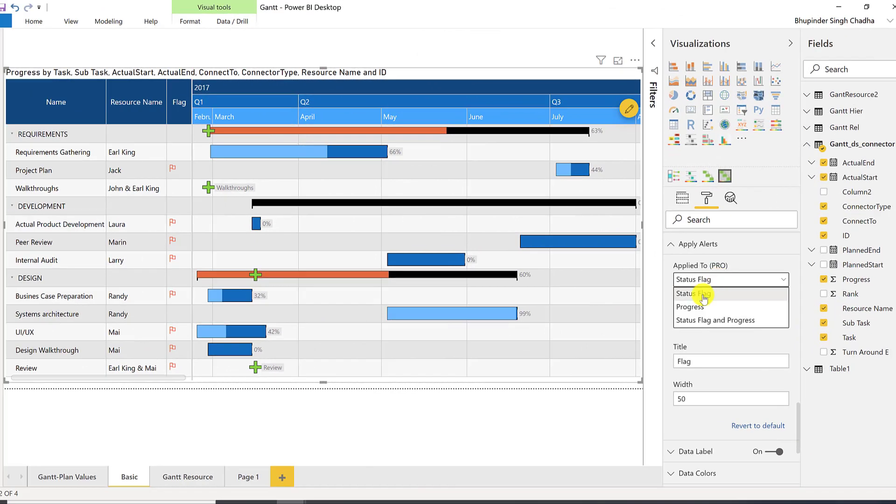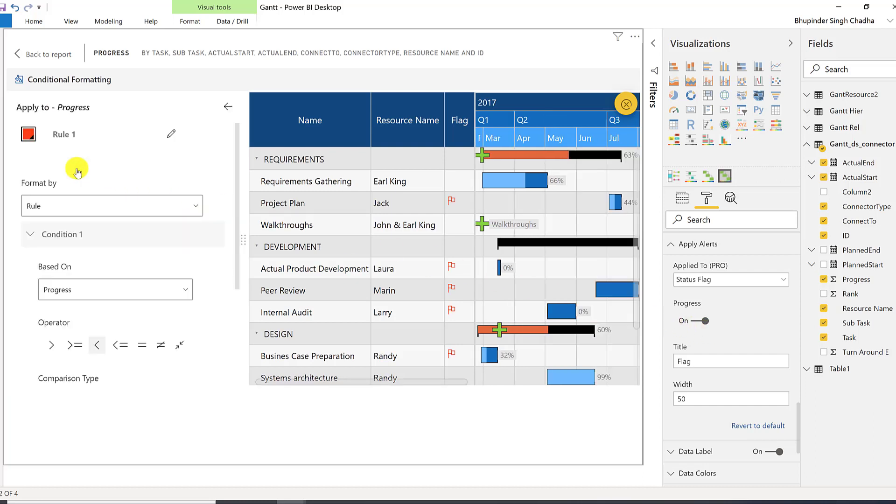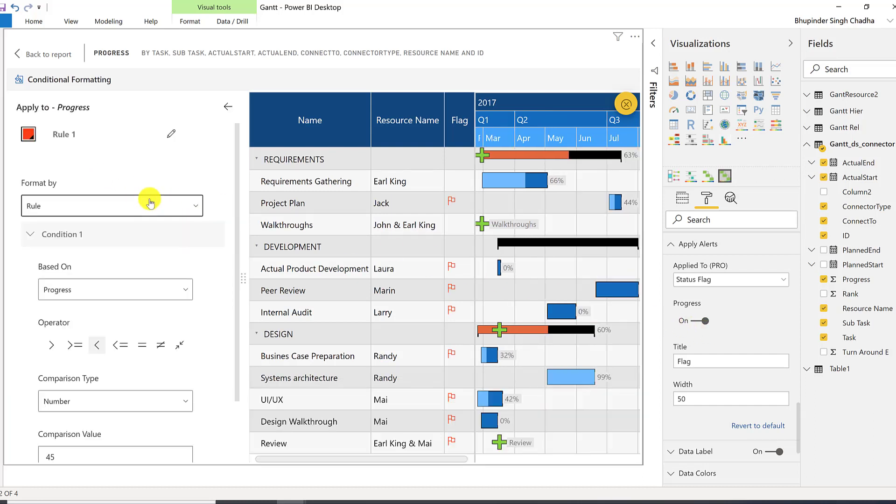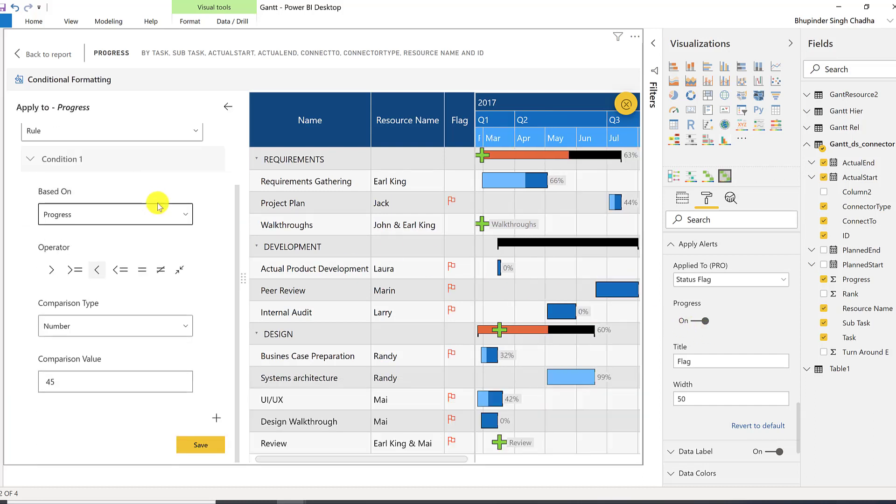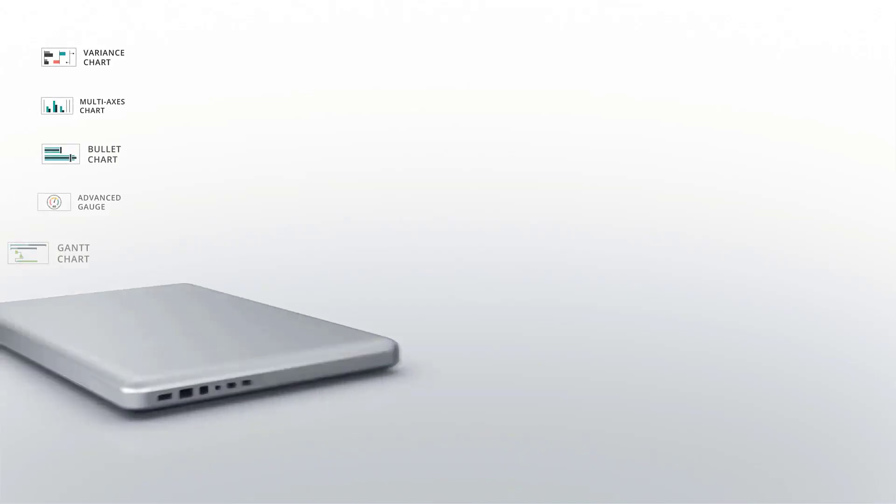There are two options for alerting, either the status flag or conditional formatting or both. Just like the conditional formatting in bullet chart, you can set your rule here based on any field or value assigned. Thank you for watching.